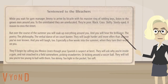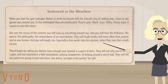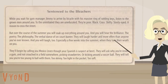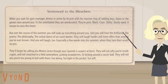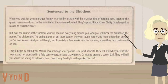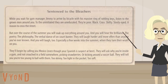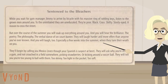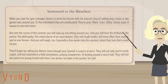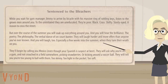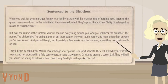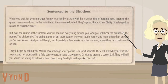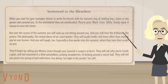Sentenced to the bleachers. While you wait for gym manager Jimmy to arrive by bicycle with his massive ring of rattling keys, listen to the grown men around you. To the uninitiated, they are uneducated. They're poor, black, crass, shifty, steely-eyed — a reason to cross the street. But over the course of the summer, you will soak up everything around you, and you will hear the brilliance, the poetry, the philosophy, the verbal dance of on-court banter. They will laugh harder and more often than anyone you've ever known, and you will laugh too, especially a few weeks into the summer when they turn their wrath on you.